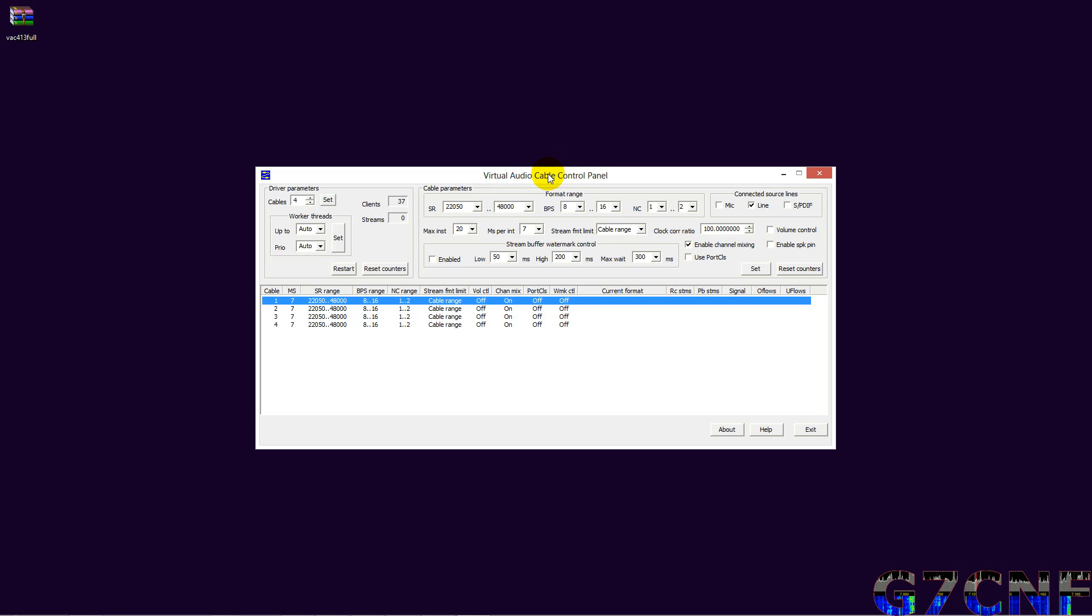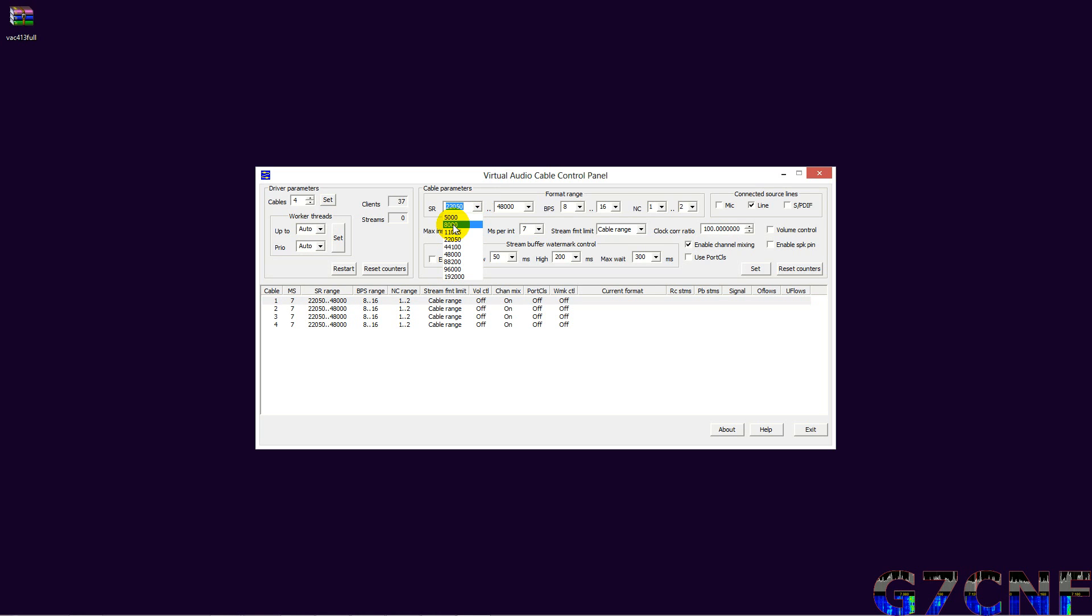Now because we're using VAC for soundcard audio programs like FLDIGI, DM780, etc., some of these programs operate at different sample rates. So ideally we want our Virtual Audio Cables to also be compatible with those rates. The common rates that are used tend to be 8000, 11.025, and 48, so I suggest that we start with a sample rate of 8000.